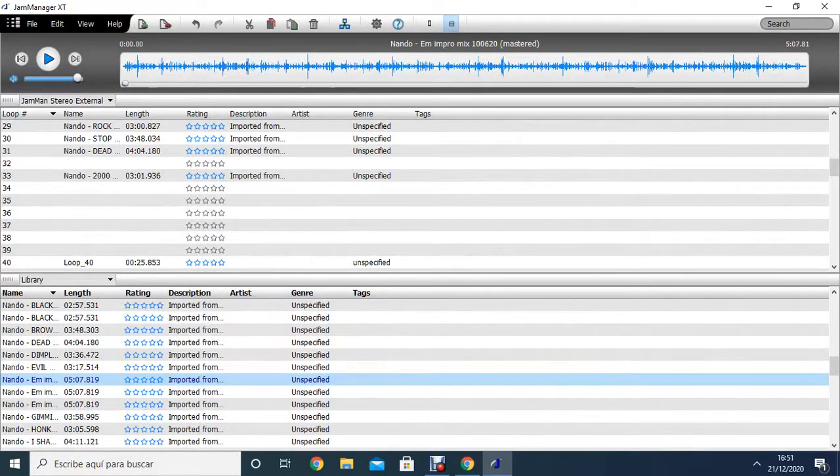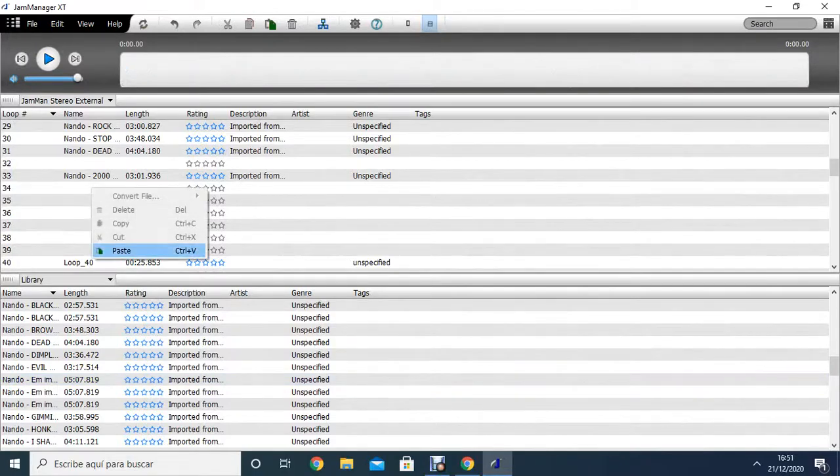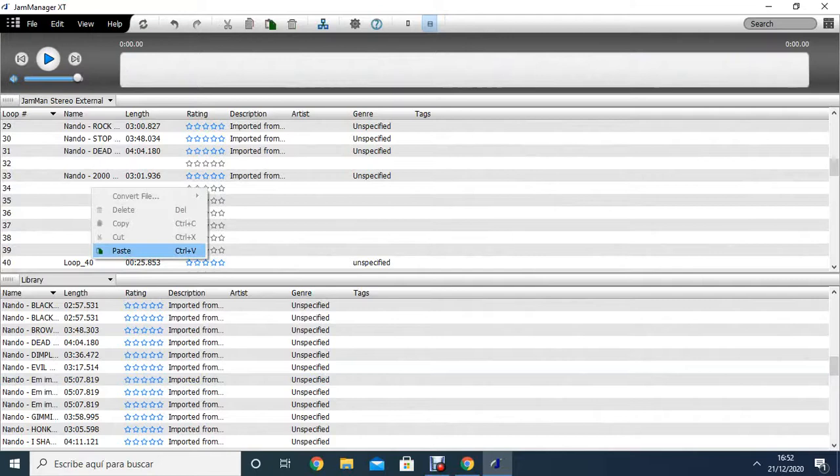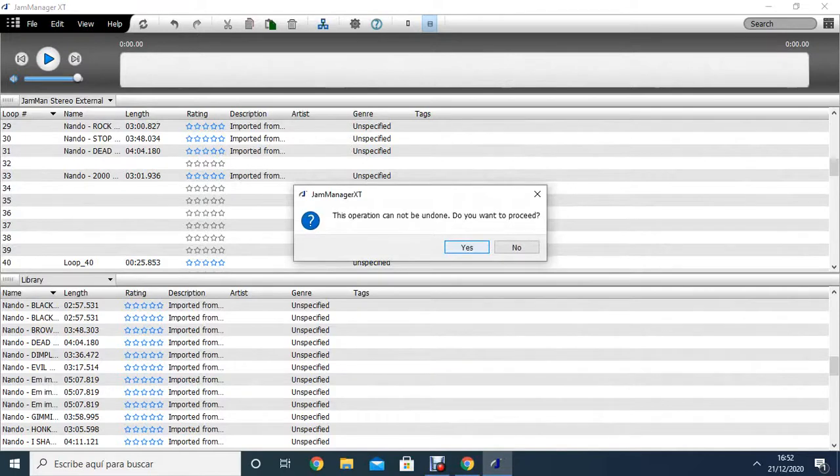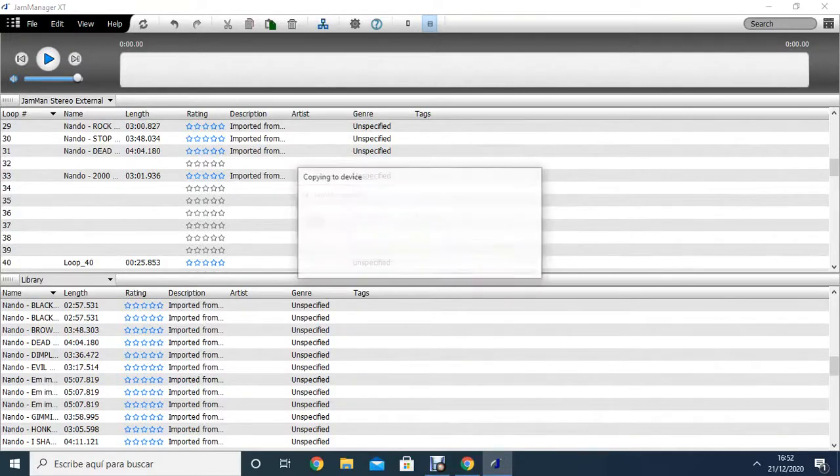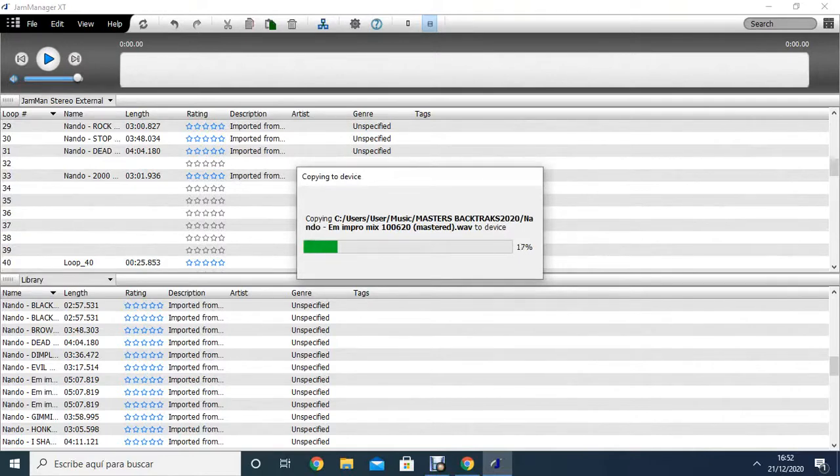I mark it to copy this one, and paste. It's telling me that this operation cannot be undone. Do you want to proceed? Okay, yes. And here is copying the wave from the Library part to the external card.